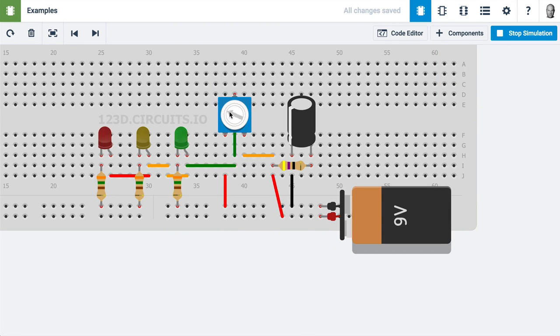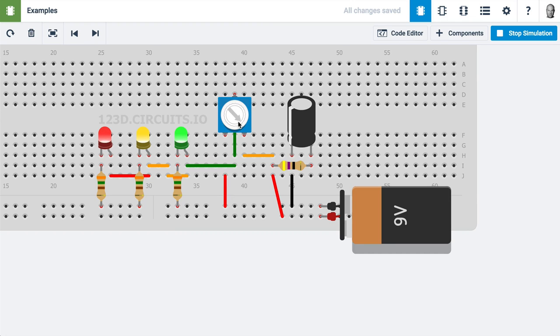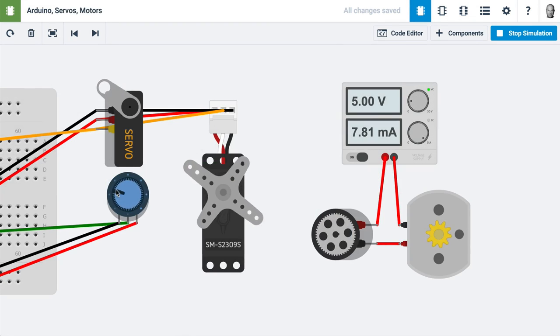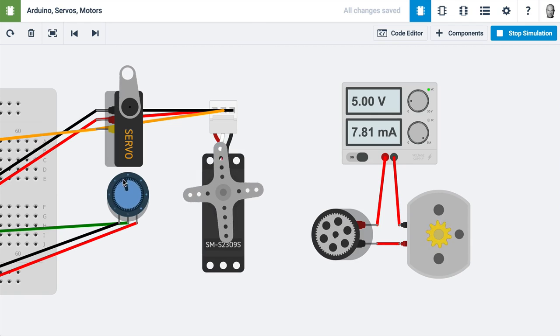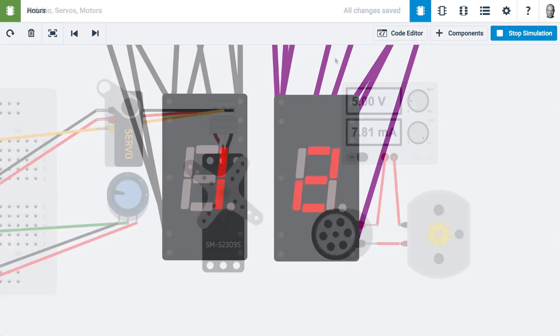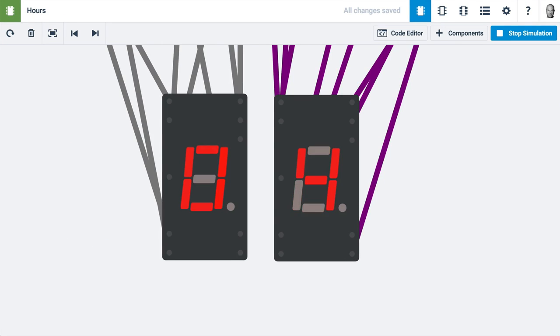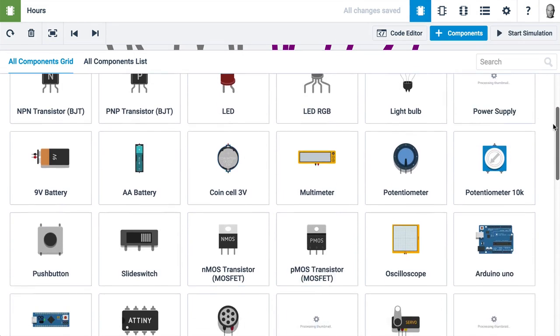You can place a breadboard, resistors, capacitors, LEDs, potentiometers, motors, servos, displays, and a lot more.